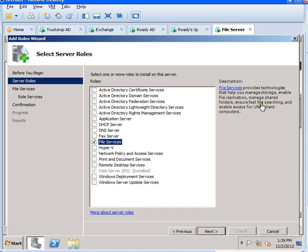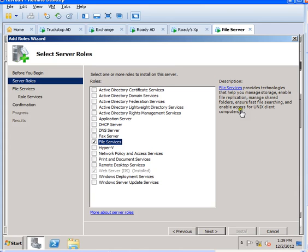You can read the description about what the File Server does. It provides technology that helps you manage storage, enable file replication, manage shared folders, ensure fast file searching, and enable access to Unix client computers as well.